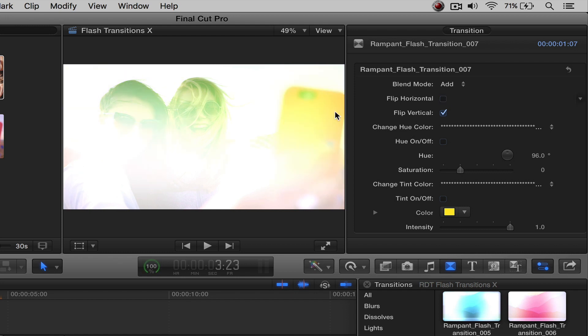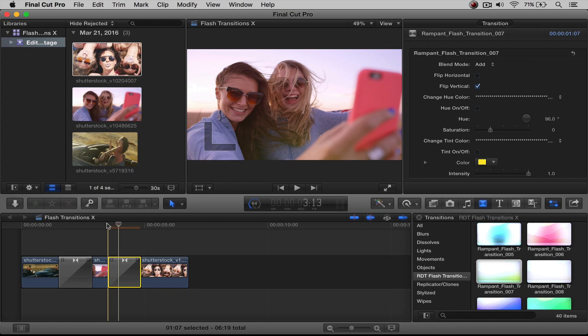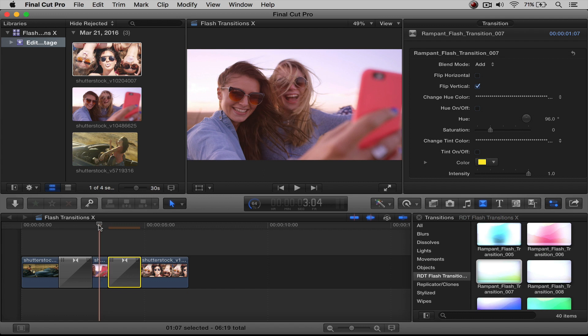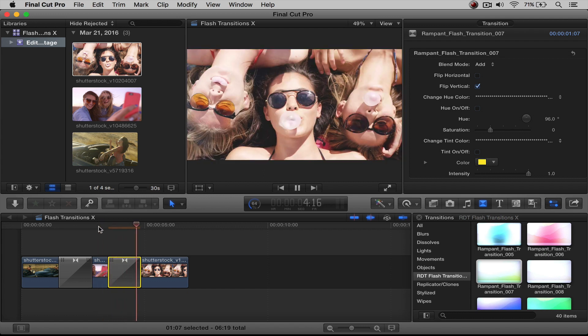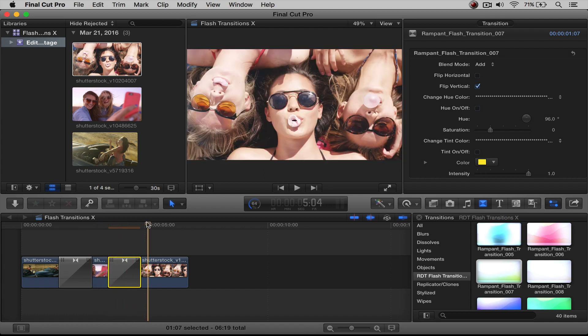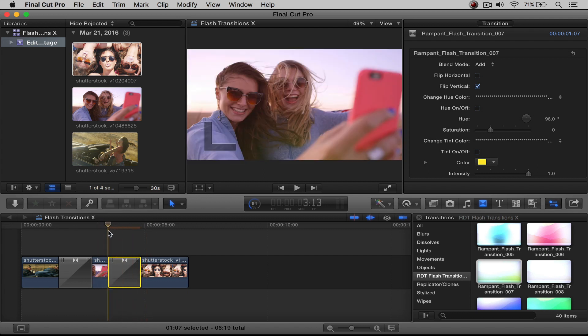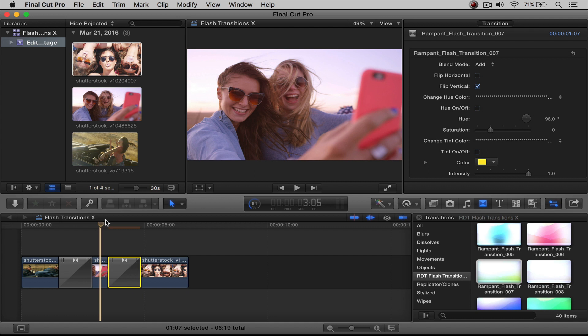And then if I take off the flip horizontal, it's going to be back on the left hand side. So if I play this through, it looks nice. It's easy way to flip it horizontal or vertically, depending on where you want that light source coming from.